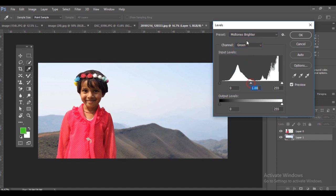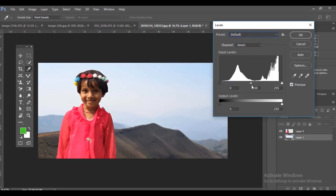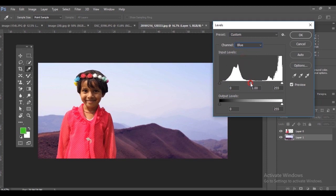I'm going back to the green channel and doing some modification there with the color scheme.